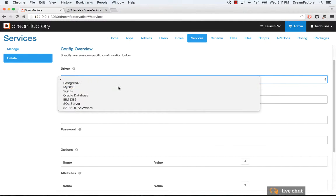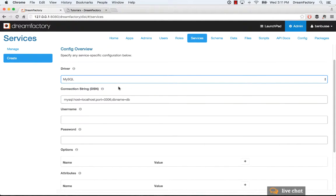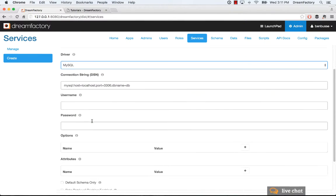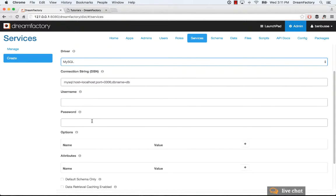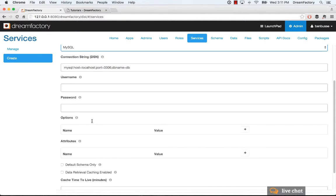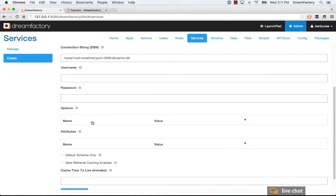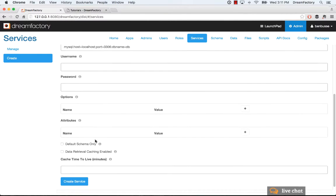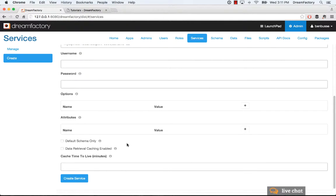If I were connecting to SQL, I would automatically get a connection string here, and I can put in credentials for that database, which are securely stored by DreamFactory.